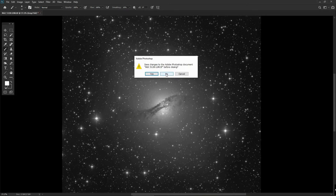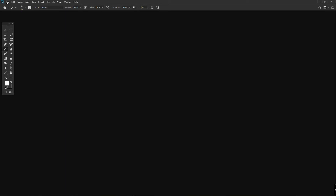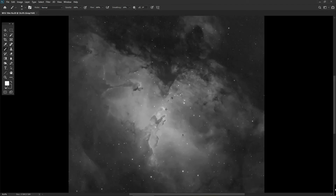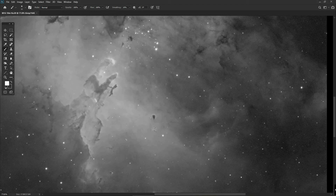I'm going to close this image and open a new one — a single 10-minute exposure taken with the Chile 1 telescope of M16, the Eagle Nebula, through a hydrogen alpha filter. I've chosen this because with just a single 10-minute exposure through a narrow-band filter the signal-to-noise ratio is a little bit low. Normally we'd take lots of exposures to stack together; even stacking two, three, or four images makes a huge difference. For this image we'll demonstrate the noise reduction tool in Camera Raw.